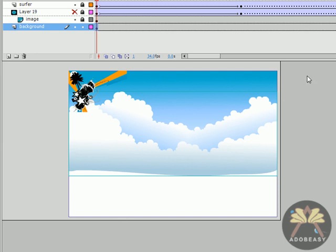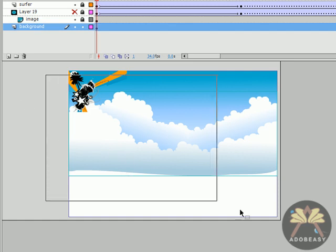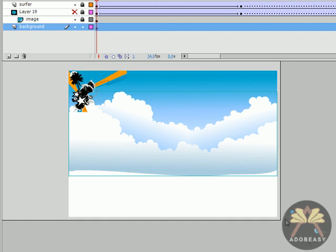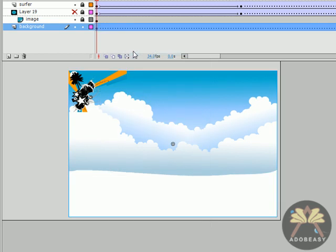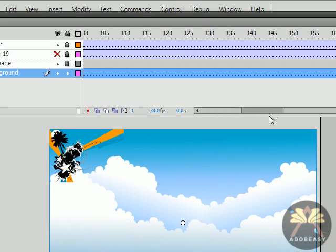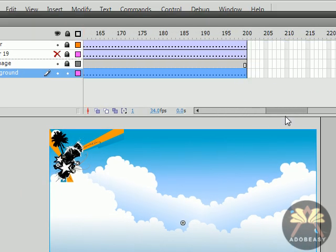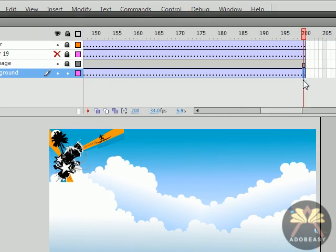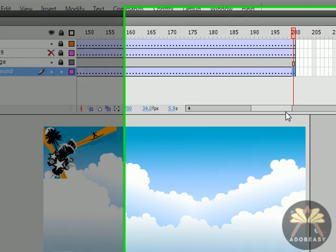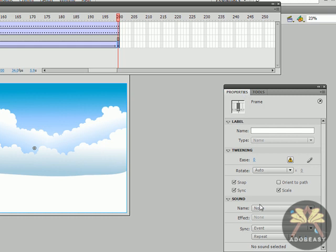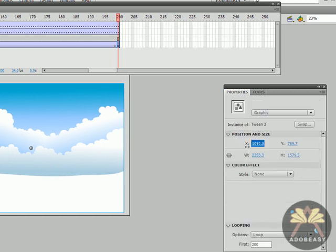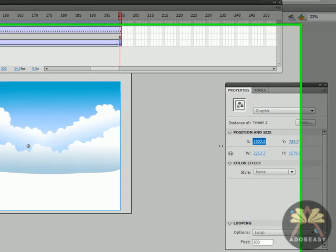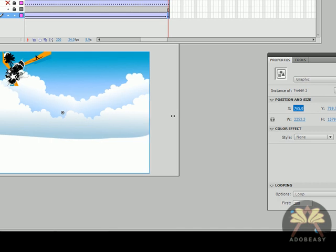So I'm going to take this background and we're going to create another motion tween. And this time, I'm going to go to frame 200, F6. And in the properties, we're going to lower down on our x-axis so it passes through.